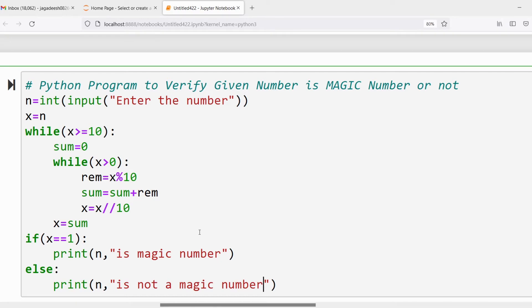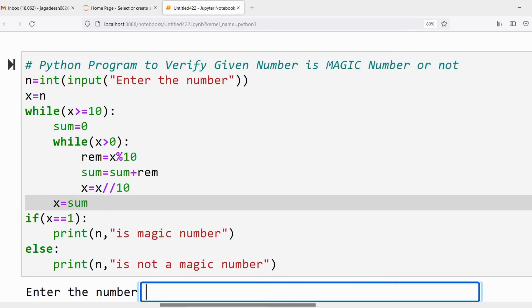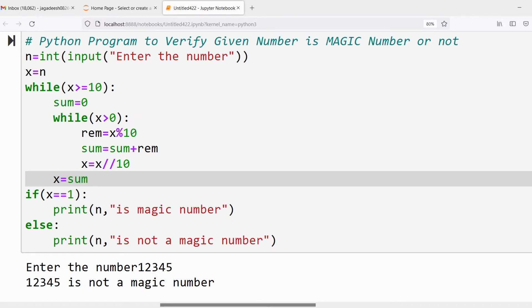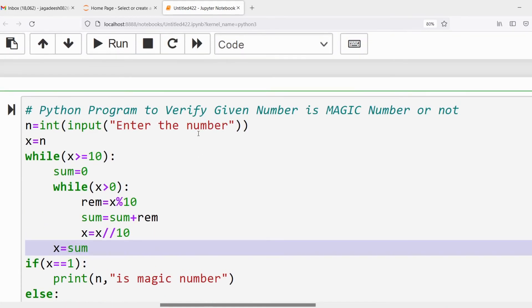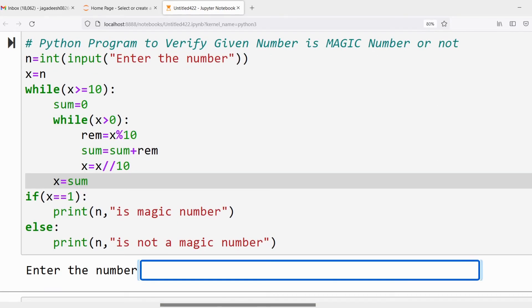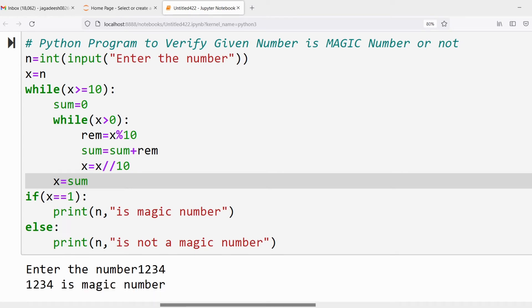Now let me run the program. Let's test with 12345 — it is not a magic number because 1 plus 2 plus 3 plus 4 plus 5 equals 15, then 1 plus 5 equals 6, which is a single digit but not equal to 1. Now running with 55 — the output shows 55 is a magic number. Running again with 1234 — 1234 is also a magic number.